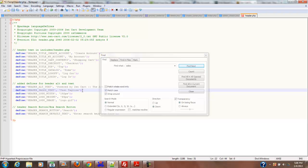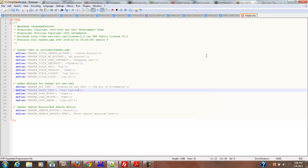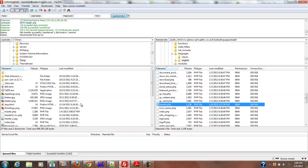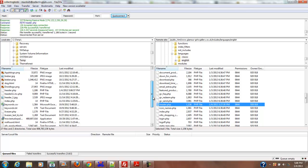Alright, from there we're going to save our document, go back over to our FTP, and find the header.php file that we've downloaded and saved.